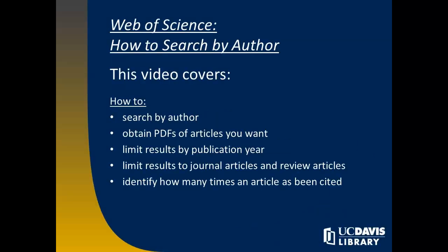This video covers how to search the Web of Science database by author, how to limit results by publication year and by journal articles and review articles, and how to find out how many times an article has been cited.